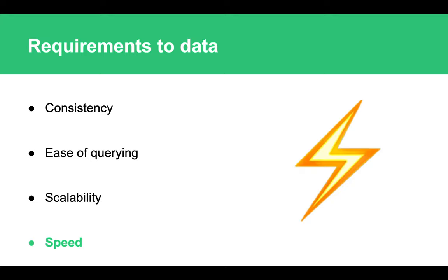And last but not least is the speed of data delivery. Users usually don't want to wait for the data to propagate through the systems or get delivered to the final system. They want to have access to it—the fastest the better.